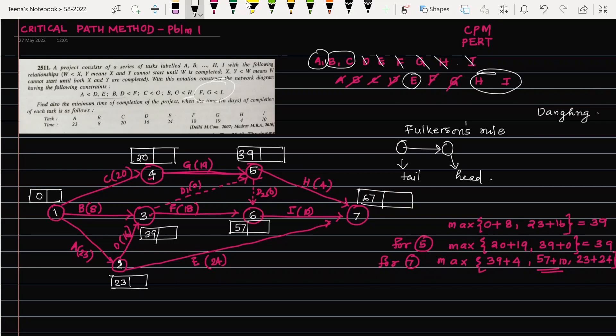In forward pass calculations we always consider the maximum possible time, because we are scheduling a project and setting a maximum limit. The project should be completed within that maximum time allotted. That is the logic behind setting the maximum value for every earliest start time.